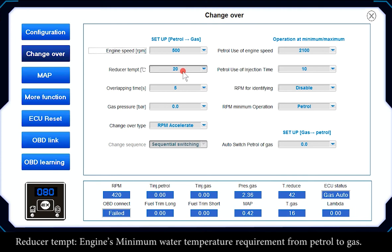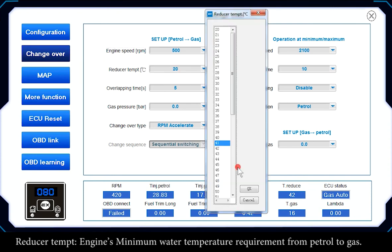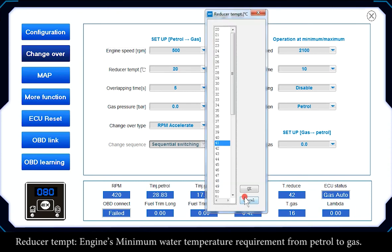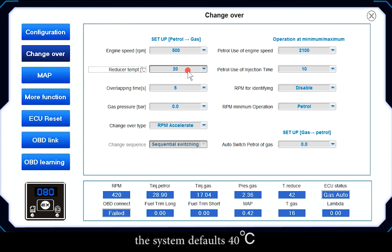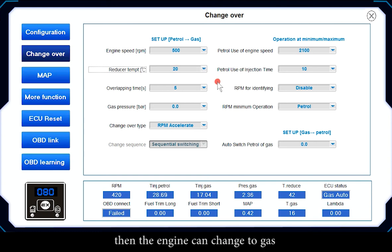Reducer Temp sets the engine's minimum water temperature requirement for switching from patrol to gas. The system defaults to 40 degrees, meaning the reducer temperature must reach this setting value before the engine can change to gas.